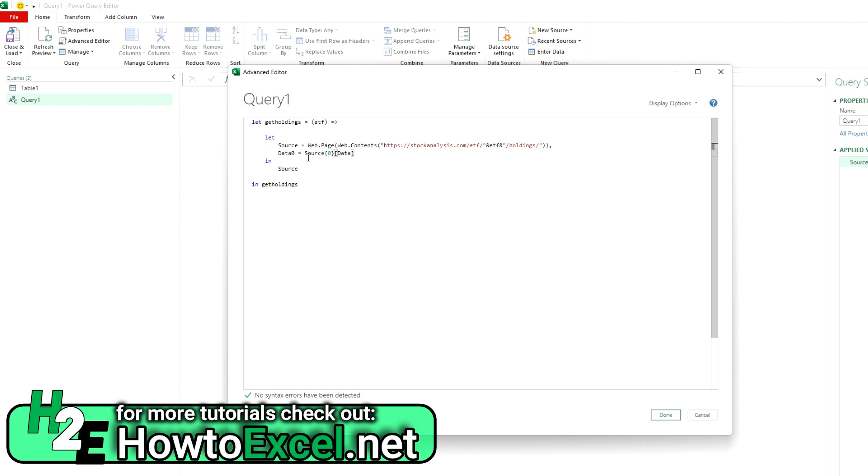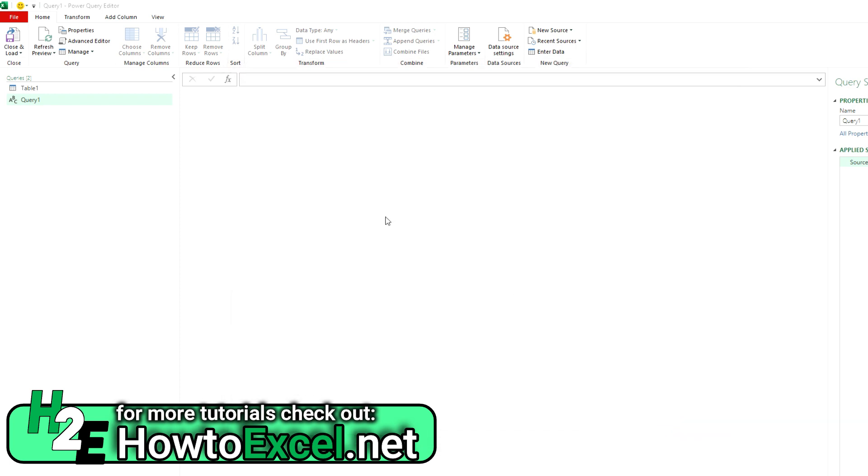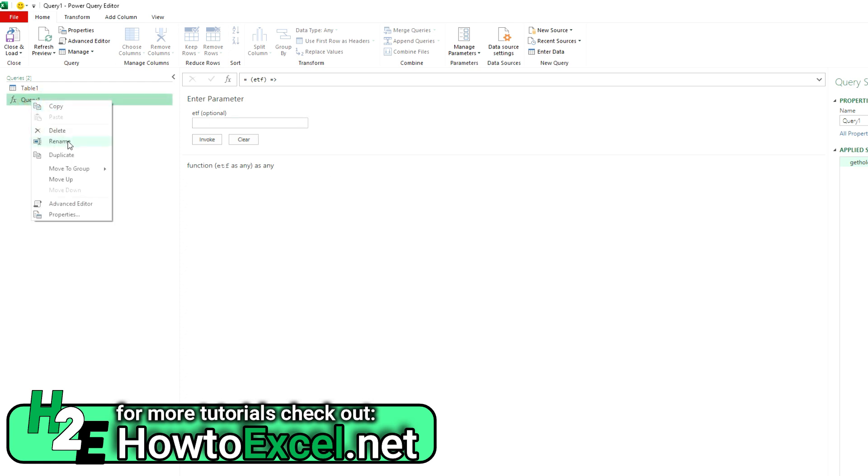So anytime you're coding with Power Query and creating a function, you want to reference the most recent step when you're in the, after this in keyword. So it's referencing that last piece there. So if I hit done, now you'll see I've got that function here, and I'm going to rename this to get holdings.